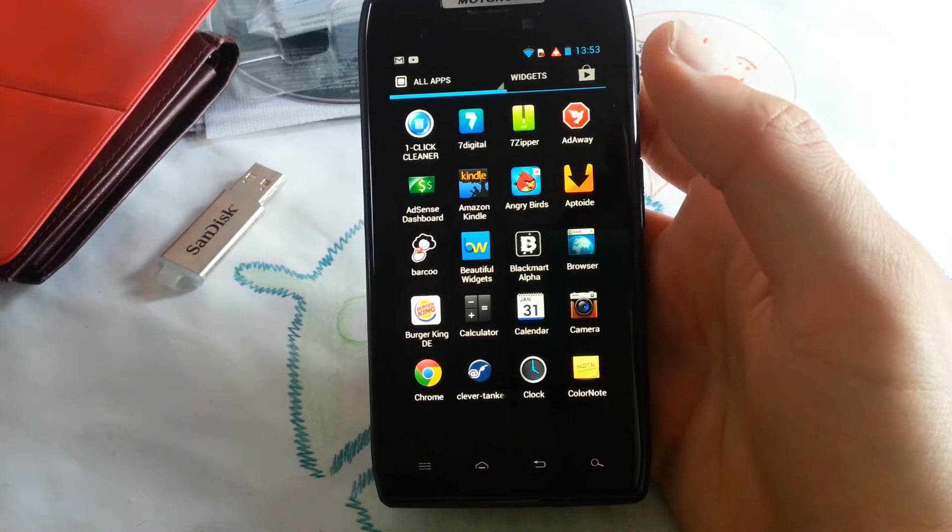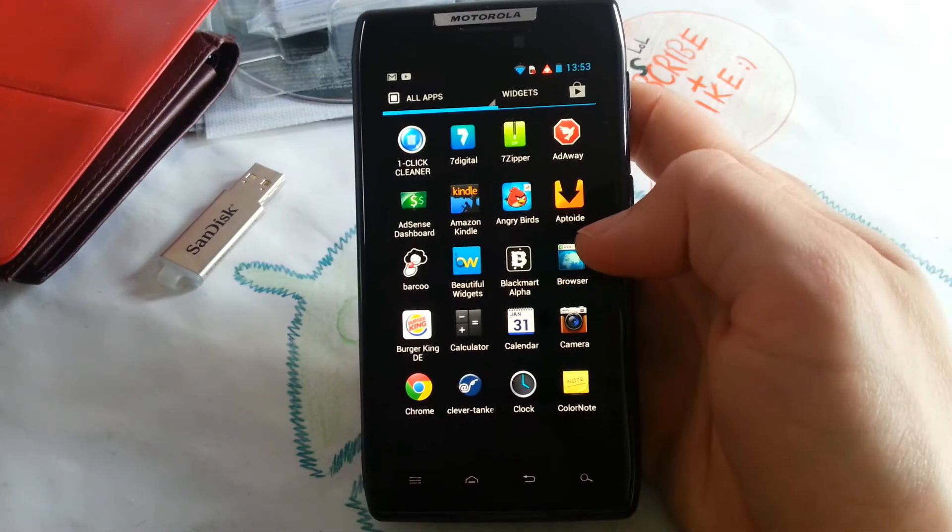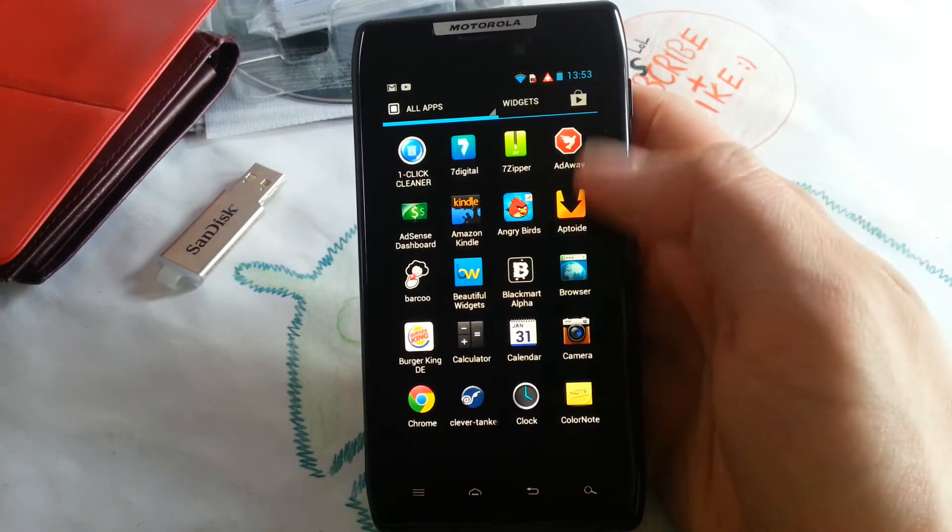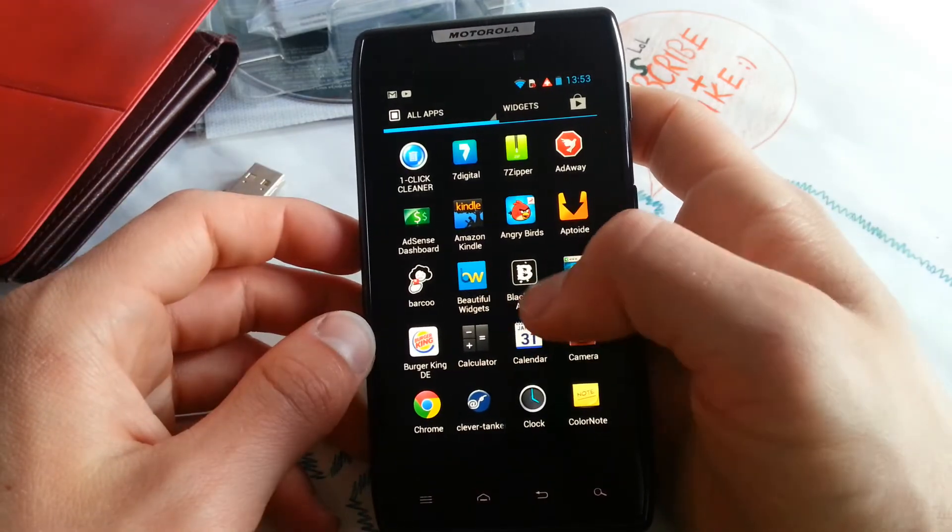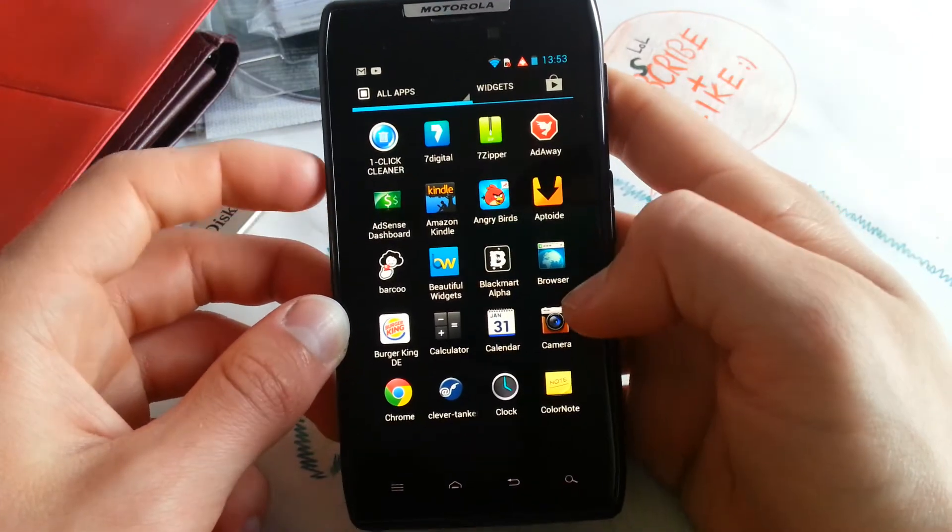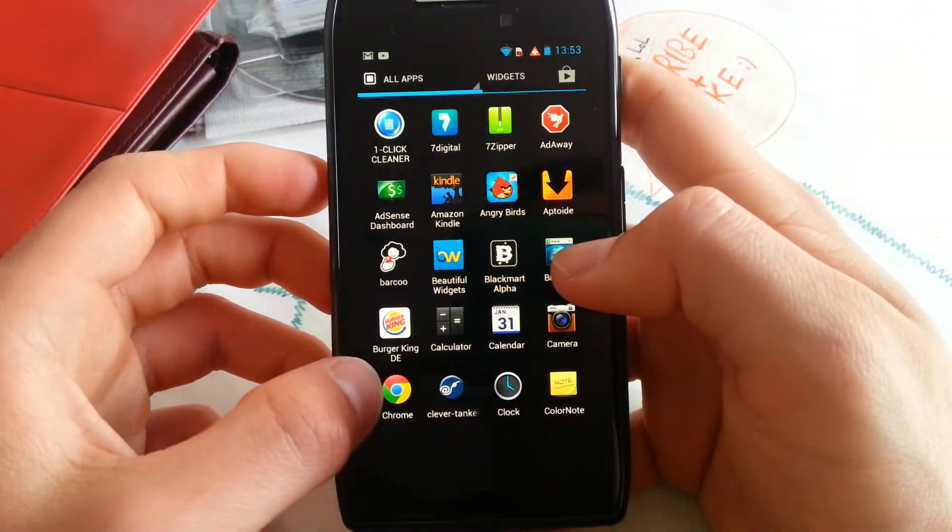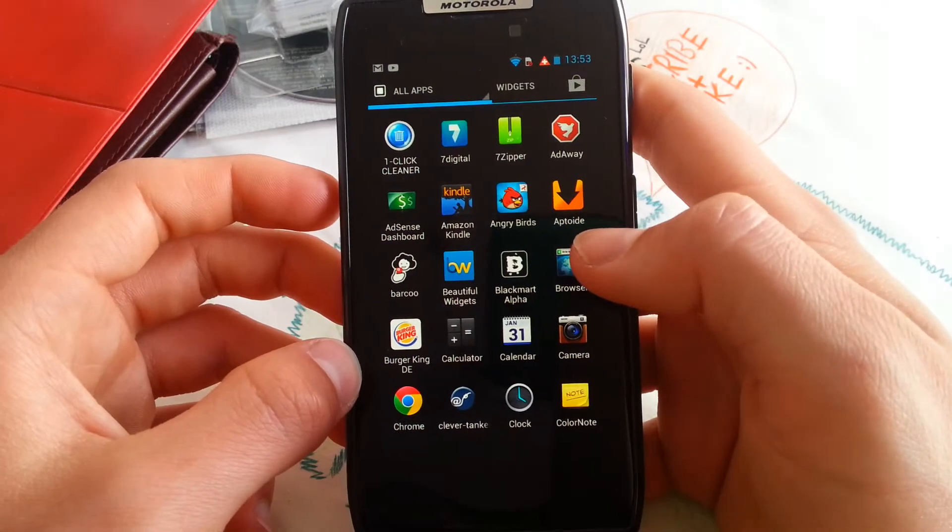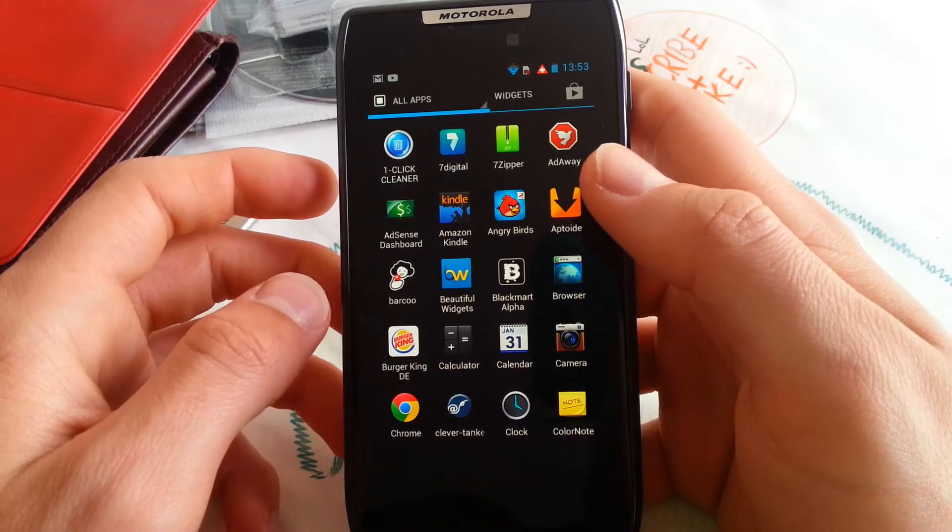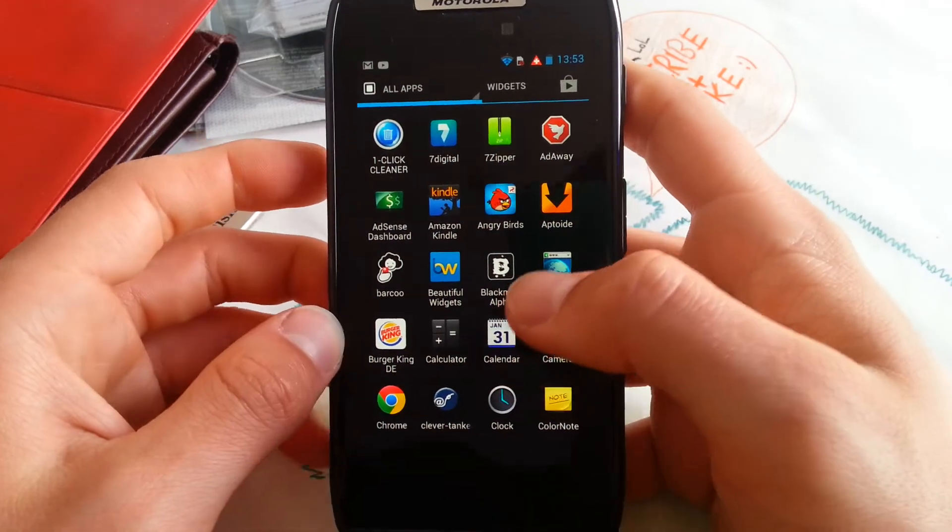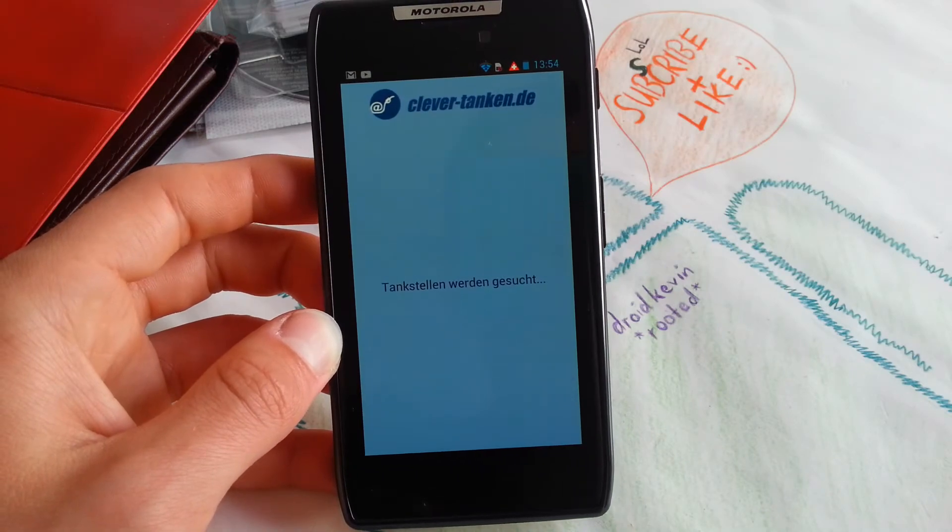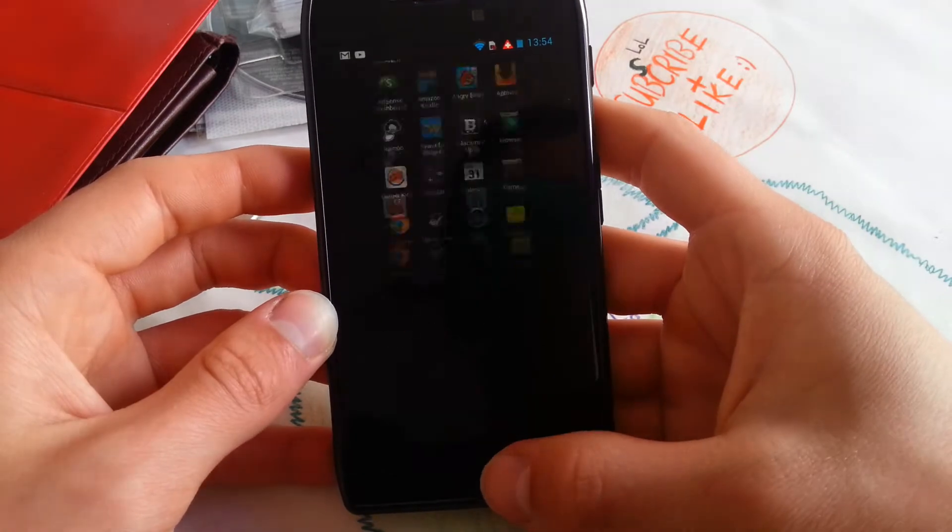Browser is the stock application of Moto Blur, the internet browser. So we don't have to open that. Burger King is also for Germany. And Calculator is also self-explaining, like Calendar and Camera. This is stock camera for Moto Blur. Chrome, great internet browser because it syncs with your PC at home. Great. Clever Tank is also a Germany dedicated app which shows you the best prices for fuel for your car, and you can search for your gas stations around and get the best price.